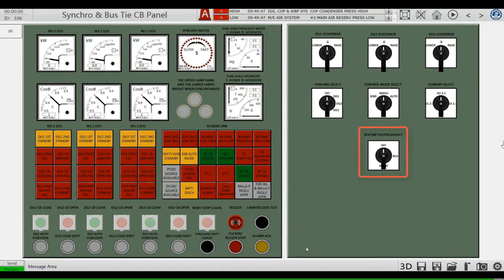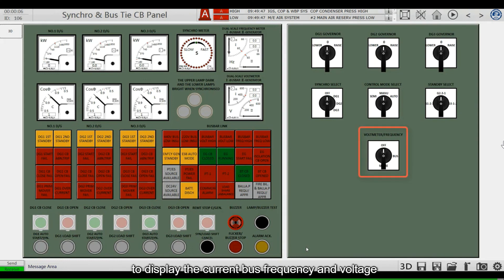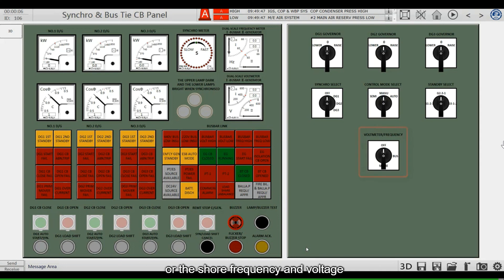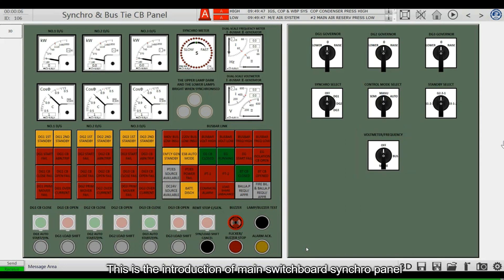This knob is used to switch the current voltmeter and frequency meter to display either the current bus frequency and voltage or the shore frequency and voltage. This concludes the introduction of the main switchboard synchro panel.